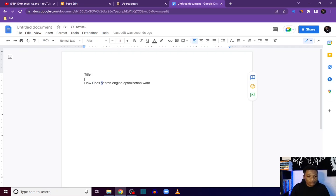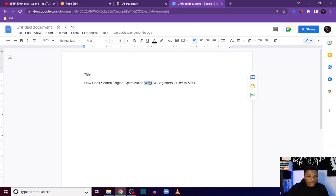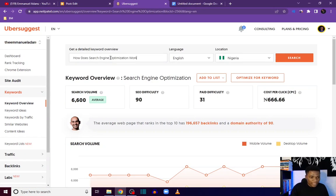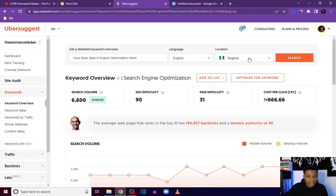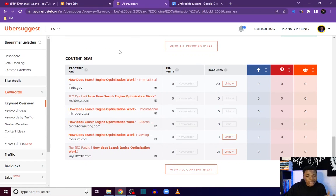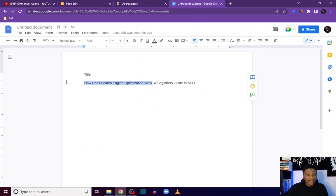I'll type in the title and paste 'how does search engine optimization work.' It is very important that you have the keyword you are targeting in your post title, because your title is one of the first ranking factors search engines use to rank your post. You can add further details — maybe 'A Beginner's Guide to SEO.' If I copy this keyword back into Ubersuggest's Keyword Overview and search it, I get 390 monthly search volume with an SEO difficulty of 12 — very easy. You can also get inspiration from the Content Ideas section.